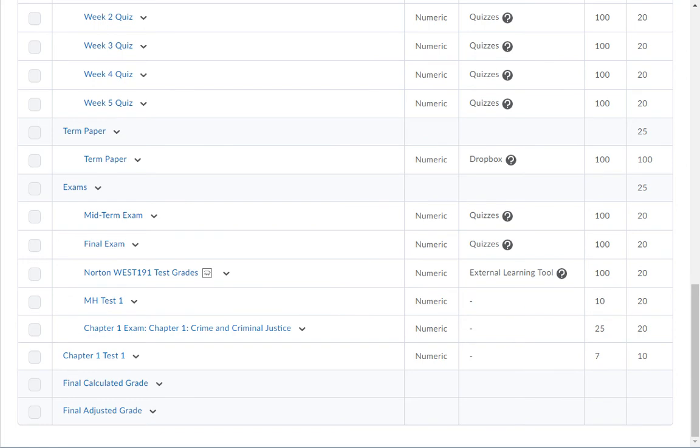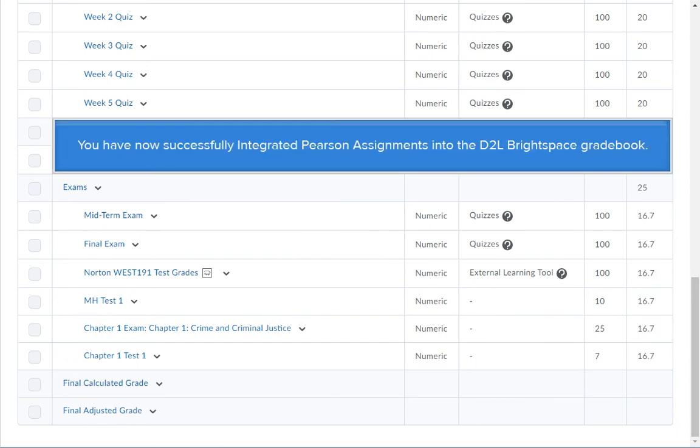Next, you will need to put the assignments in the correct categories. You have now successfully integrated Pearson assignments into your D2L Brightspace Gradebook.